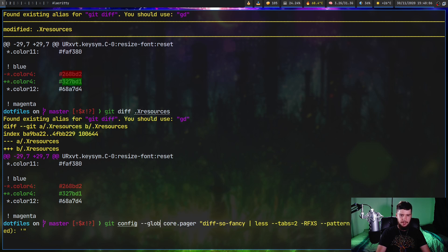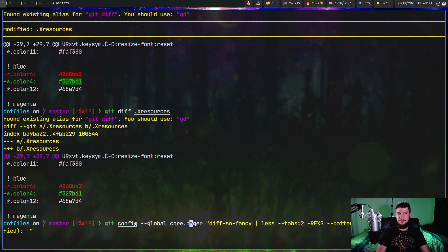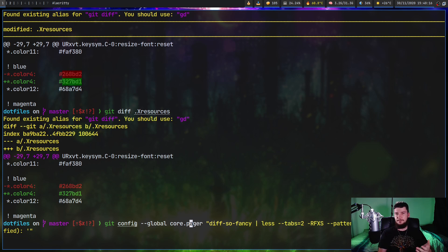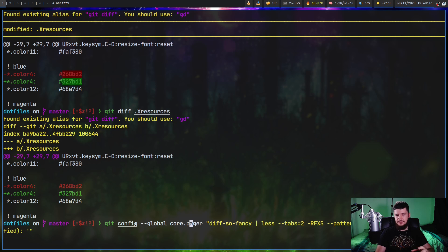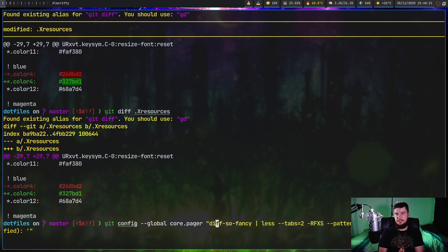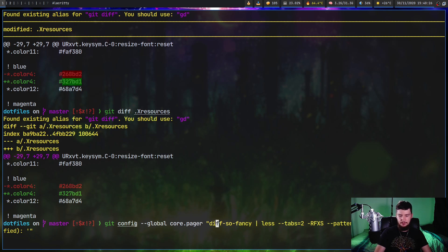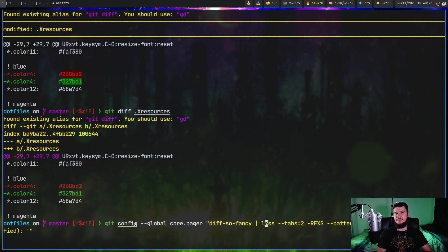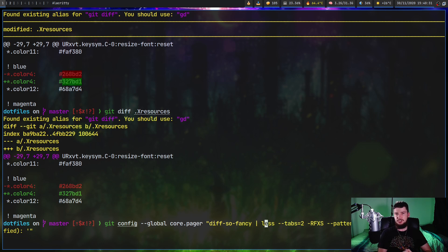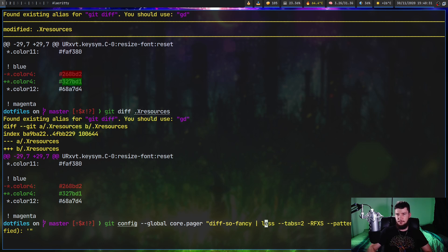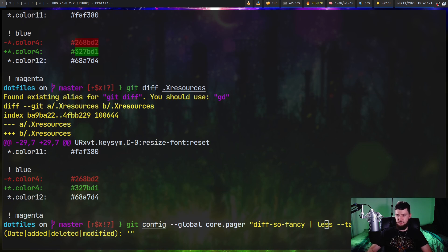What this is going to do is use the git config command and modify a global variable. So if you just want to modify it for the current repo, get rid of the --global in here. But we're going to do it for every single one of my repos. And we're going to modify the pager.